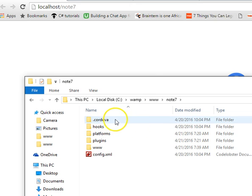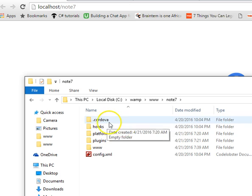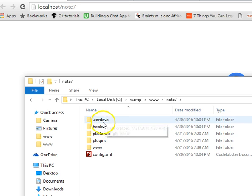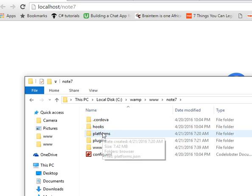It is because of this folder that PhoneGap added, this platforms folder. PhoneGap added this folder and it is making it very huge.